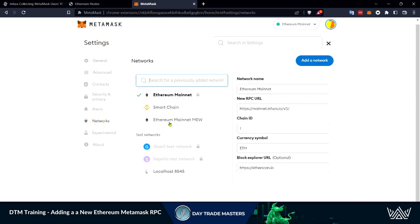I've already added mine but our main Ethereum network mainnet here, this is the Infura RPC. This is locked. We do need the chain ID, the currency symbol and the block explorer URL. You can just copy and paste that over somewhere.